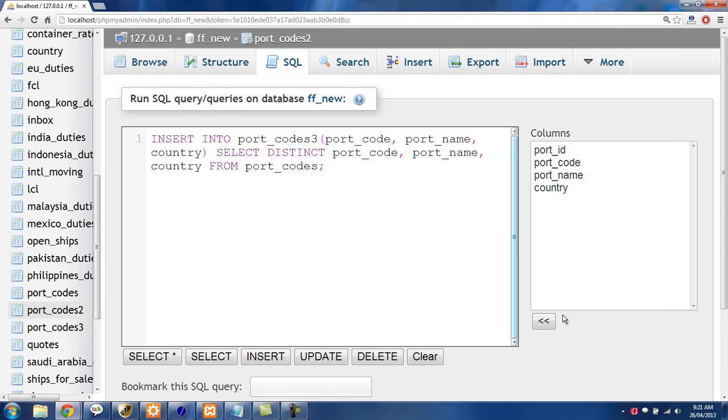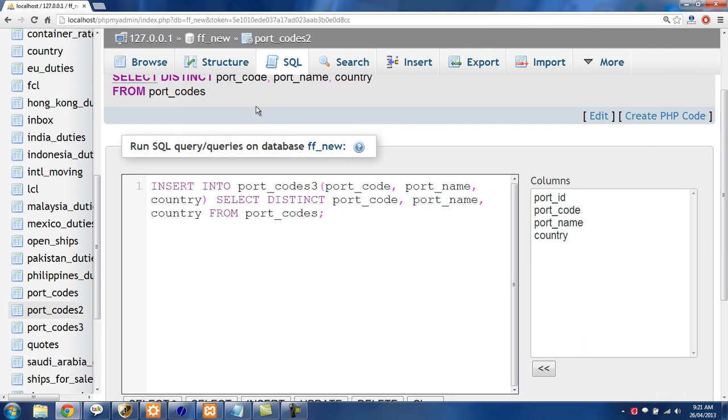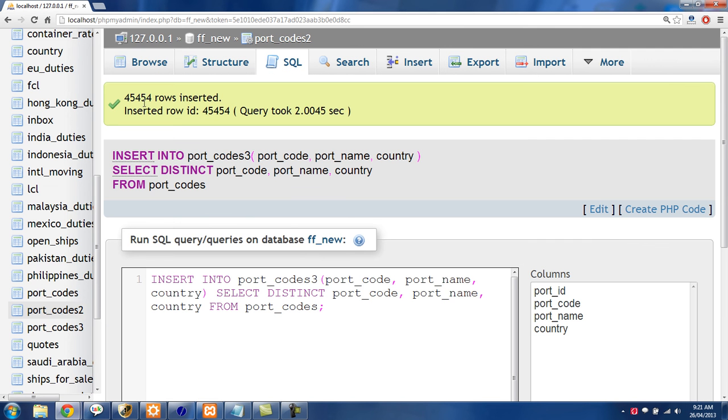So I'm just going to click go right here and you'll see that 45,454 rows were inserted and that was the number that we wanted.